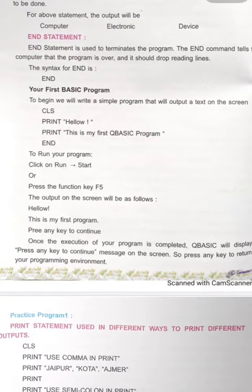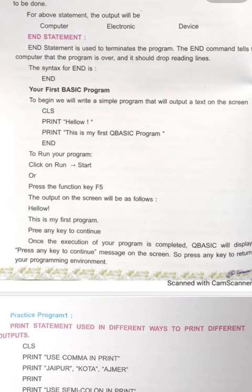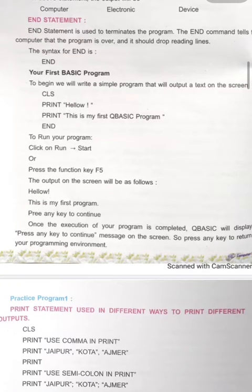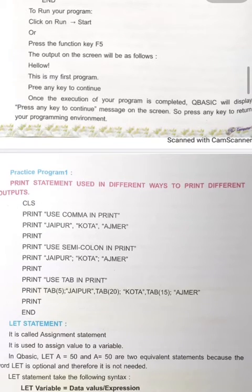Here is your first QBasic program: CLS (to clear the screen), then PRINT "Hello", then PRINT "This is my first QBasic program", then END. When you run the program by clicking Run > Start or pressing F5, the output will show: Hello, and then: This is my first QBasic program. After pressing any key, you return to the program screen.